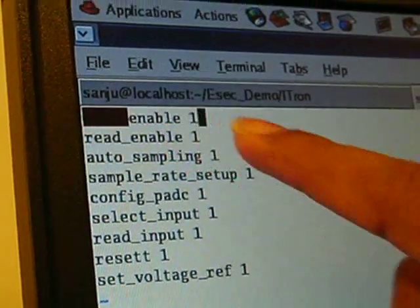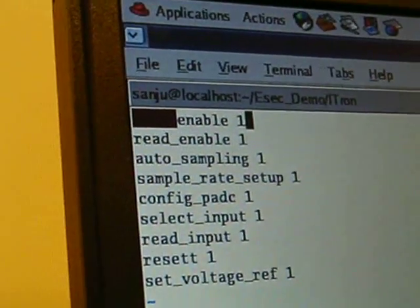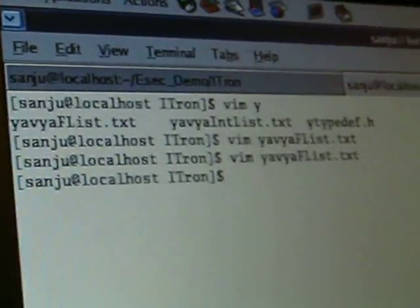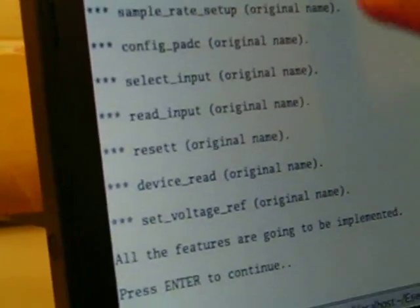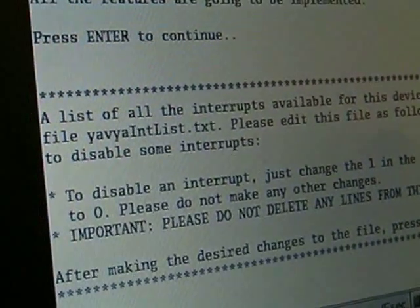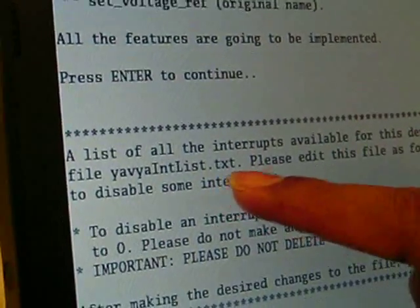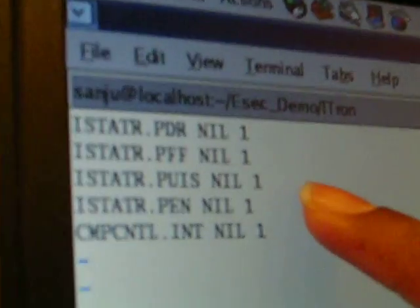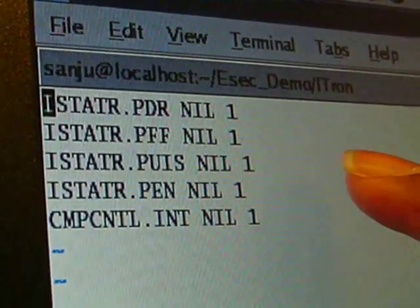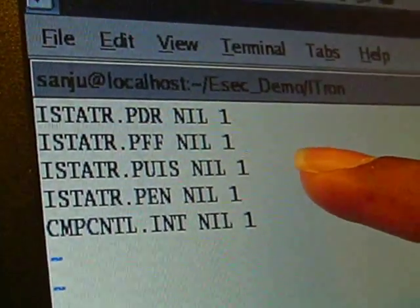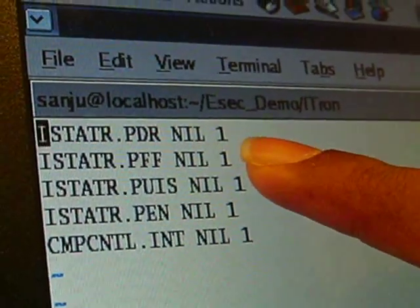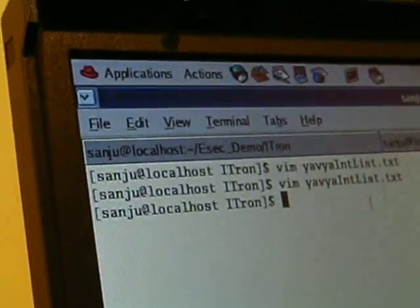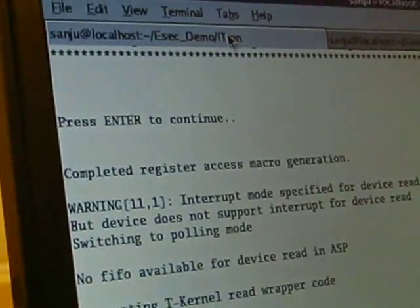If the software developer doesn't want a feature, they set it to 0. If they want to change the name of a feature, they simply enter the new name, save the file, and go back to the tool, which displays all the features that will be implemented. We have also provided a feature to enable or disable interrupts at initialization time. All interrupts the device supports are listed; if they don't want an interrupt enabled at initialization, they disable it by setting it to 0. Then we generate the driver.